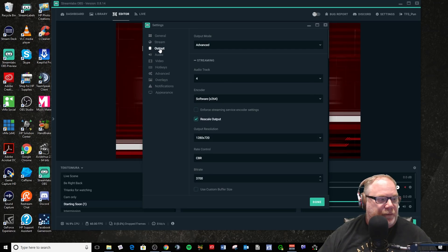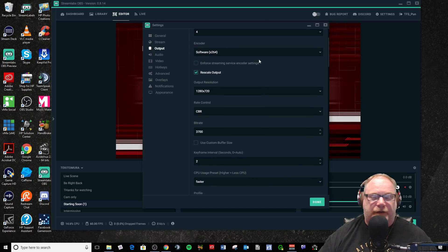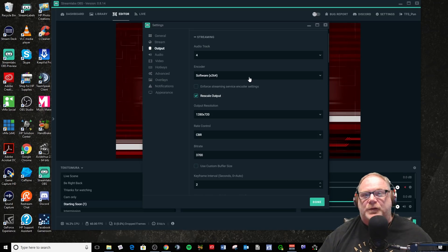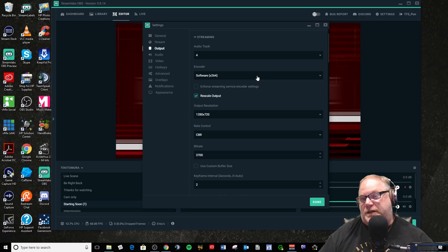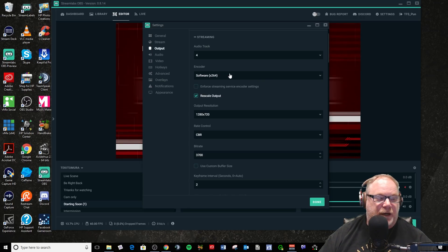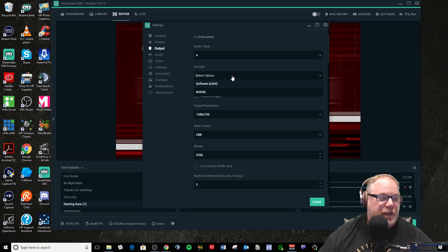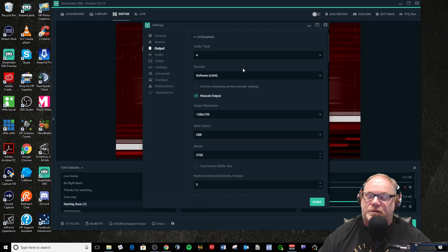So let's go ahead and go to output. I recommend you go to output mode and select advanced — don't even mess with simple. Just go into advanced; it's not hard to understand. I'm using X264 encoding. If you're streaming on a single PC slash gaming rig and streaming at the same time, you may or may not be able to use X264. It's very CPU intensive.